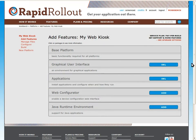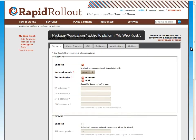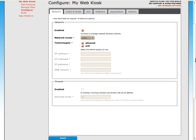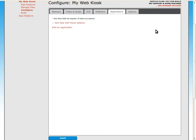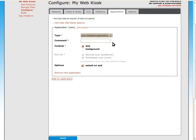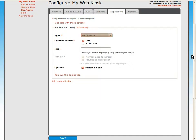Let's move on to configuring platform options. There are quite a few options that we could customize, but for this platform the defaults are fine for most of them. Let's configure the web browser to start on boot. I'll add an application and select web browser for the application type, then we just need to enter the URL for the website we want our kiosk to display. In this case I'll use the RapidRollout website.